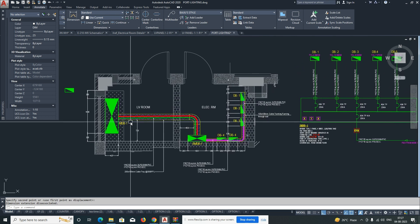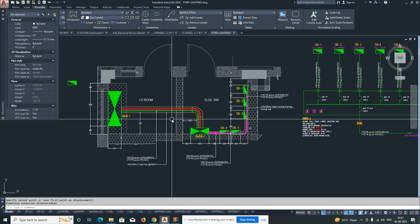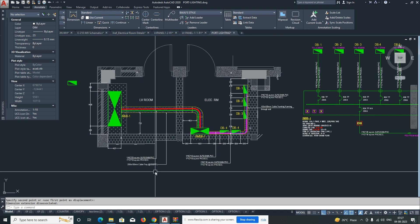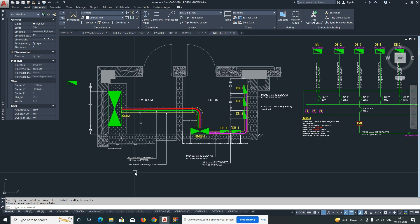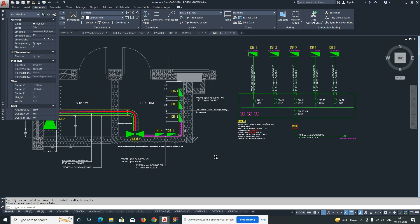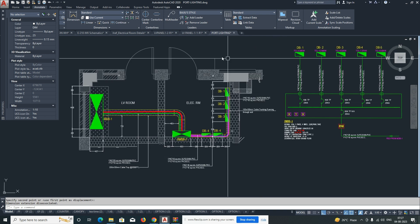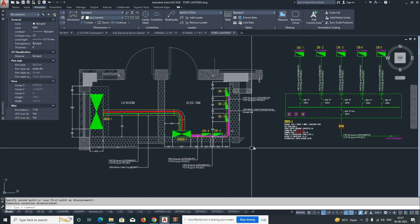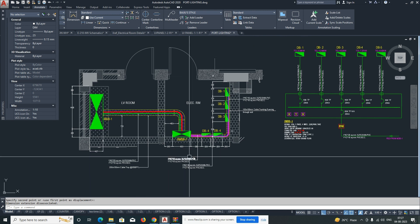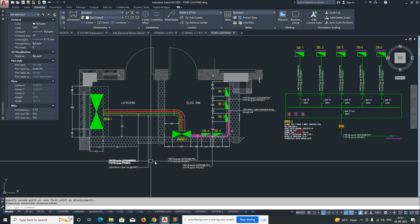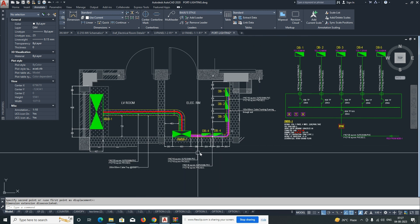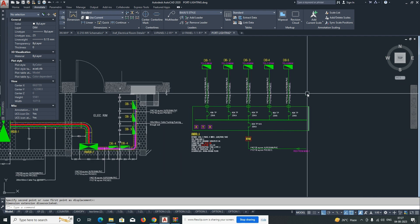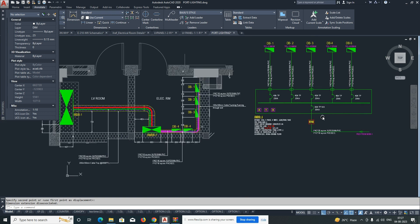So this is a very simple exercise for those working in the electrical field — a simple practice for arranging LV panels and DBs in a room. In the next section I'll show how to do the elevations and everything. Thanks for watching, please don't forget to subscribe. This channel is totally related to AutoCAD and Revit.